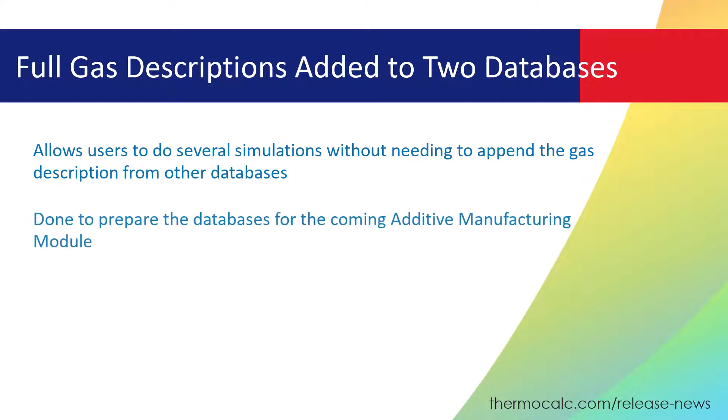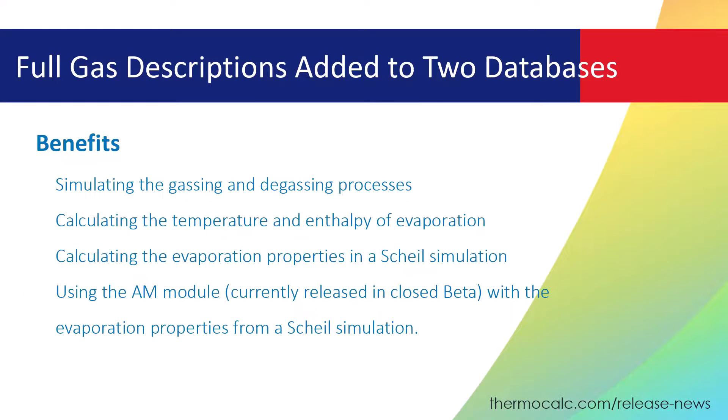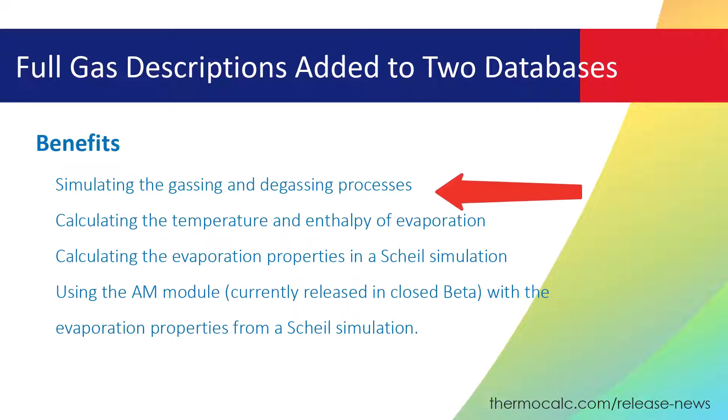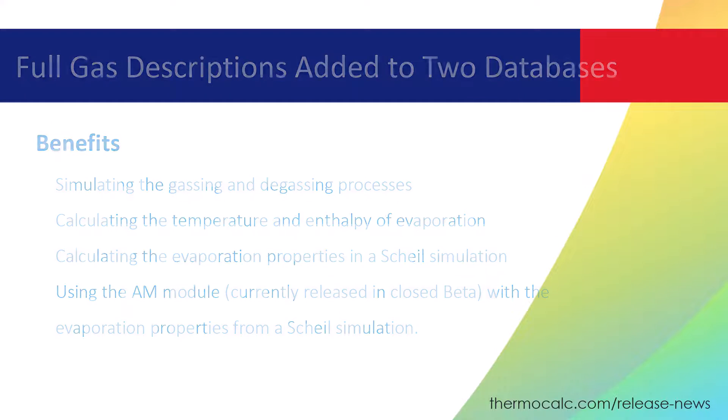This was also done to prepare the databases for the coming additive manufacturing module. Benefits of full gas descriptions include simulating the gassing and degassing processes, calculating the temperature and enthalpy of evaporation, and more, as listed on the screen.